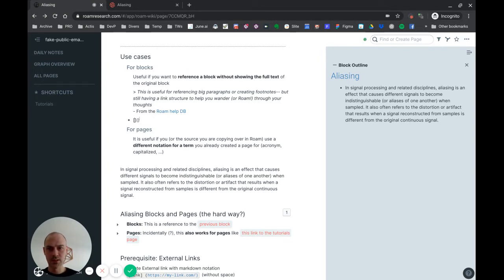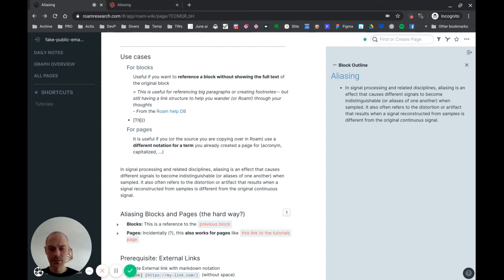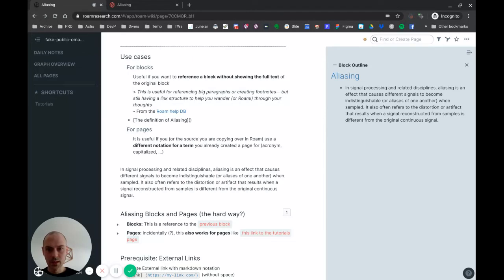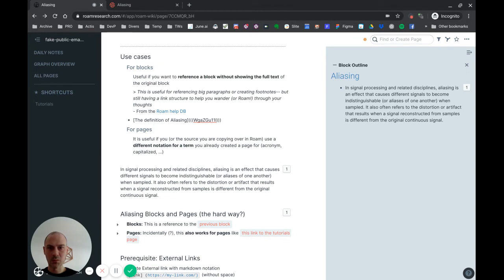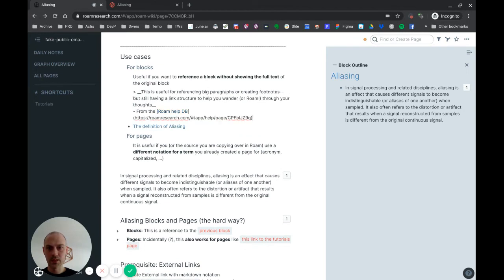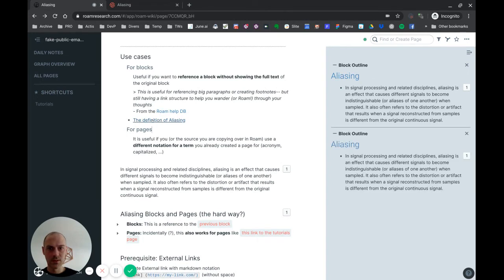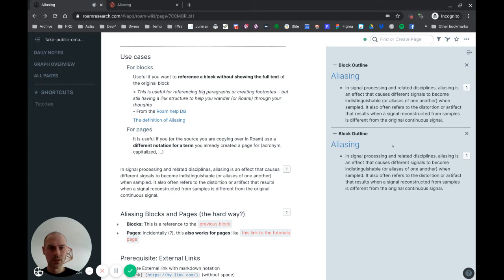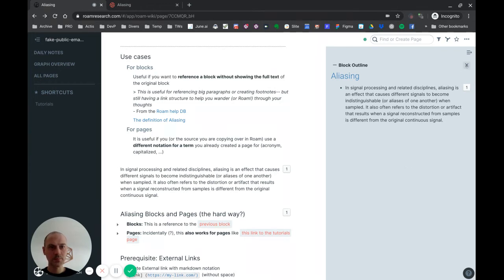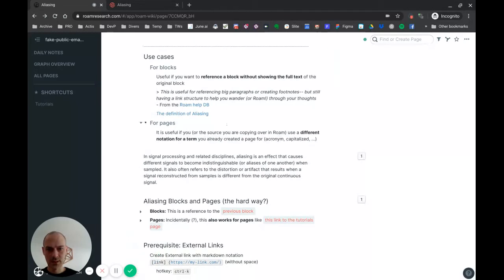And I'll first enter the text, so I'll say 'the definition of aliasing', and in the parenthesis I will put the reference of the block. Just like that, it's working. So if I hit shift-click, you see that it's opening exactly the same reference here. I'll close this.